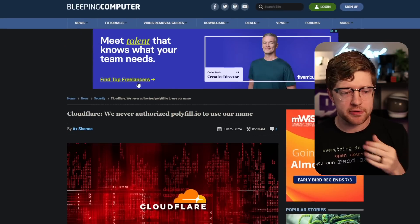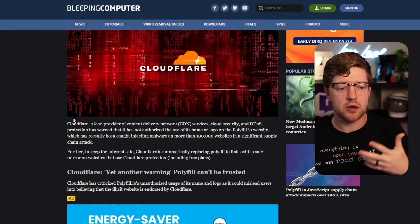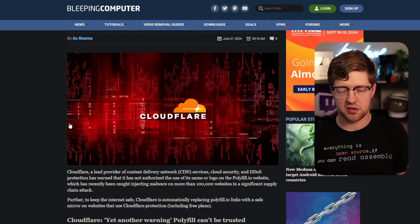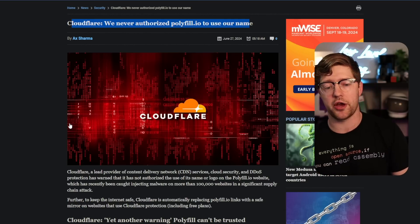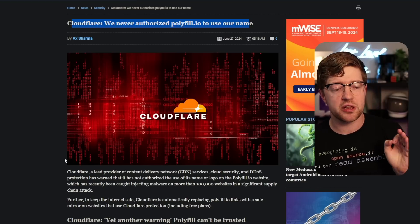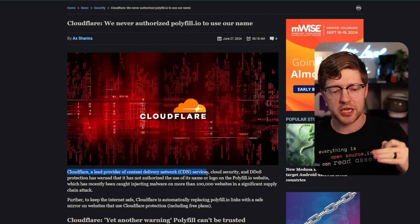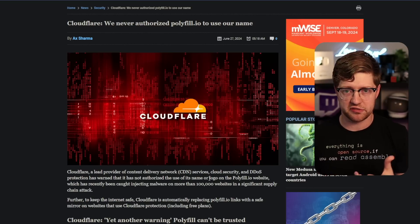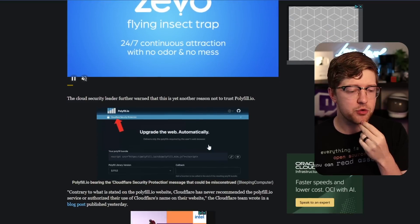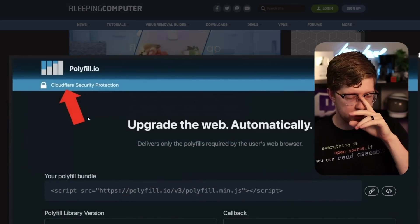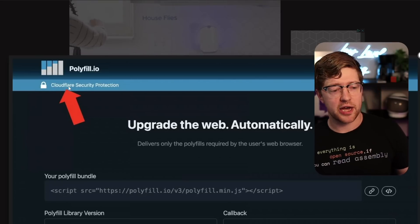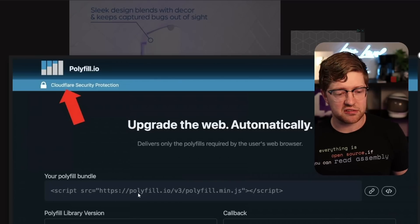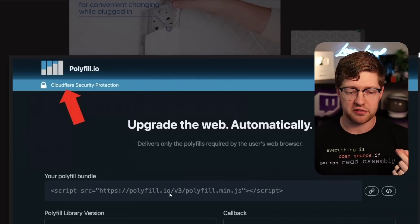So let's go through this. So article here, Bleeping Computer, Cloudflare, we never authorized polyfill.io to use our name. Now, so Cloudflare, if you don't know, is a huge cloud provider that does a bunch of stuff for a majority of the internet. You can host services there. You can have your domain names hosted there. You can do web application filters there. You can do load balances there, a whole bunch of stuff. One of the things that Cloudflare is known for is it is a large content delivery network, which means that instead of going to polyfill.io to serve yourself polyfill.js, there's also a copy hosted on Cloudflare. So if you went to the polyfill.io a couple of days ago before this whole thing went down, you would see that there's a little lock sign, which means that it's secure, obviously, and Cloudflare security protection is enabled.